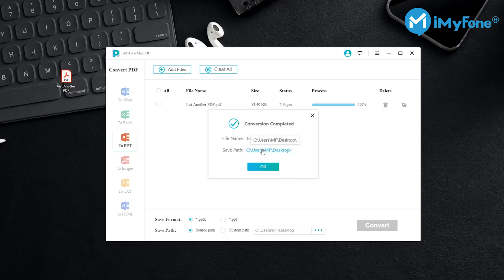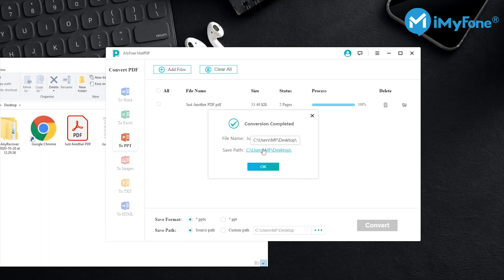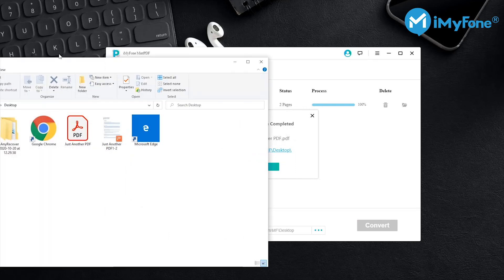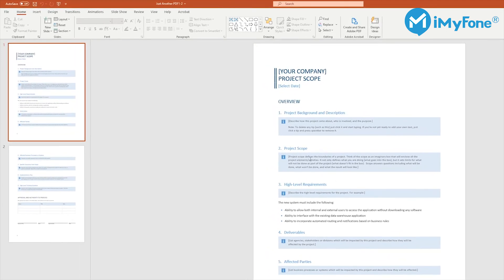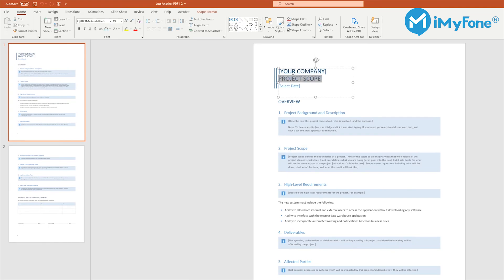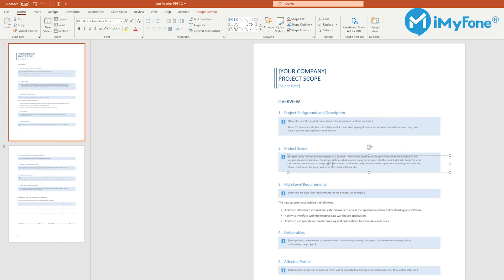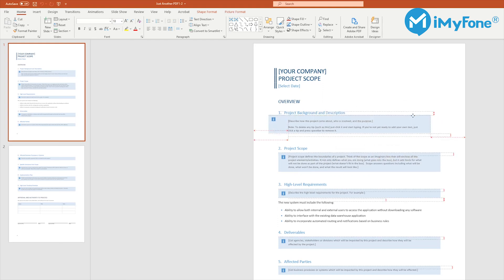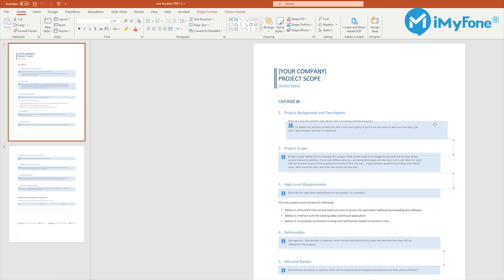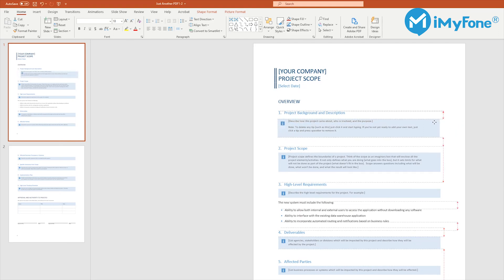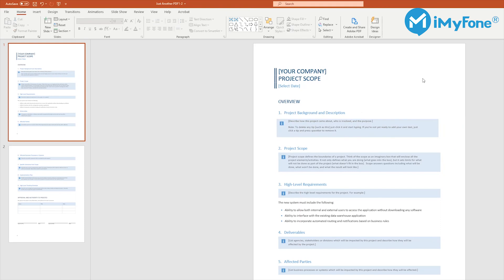Now after the conversion is done, you can click on Save Path to open the folder and you can see the converted PowerPoint file. In this file, you can freely edit or do any changes you want to any element. You can change the text, you can move all the elements around, and you can add some animations. Now I'm going to do some adjustments so that the PowerPoint file could look a little better.